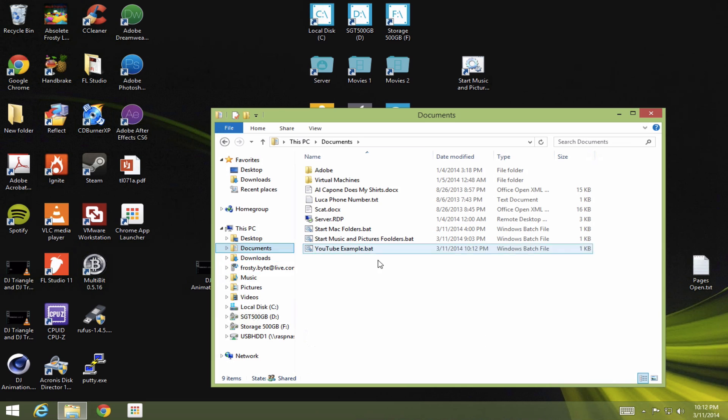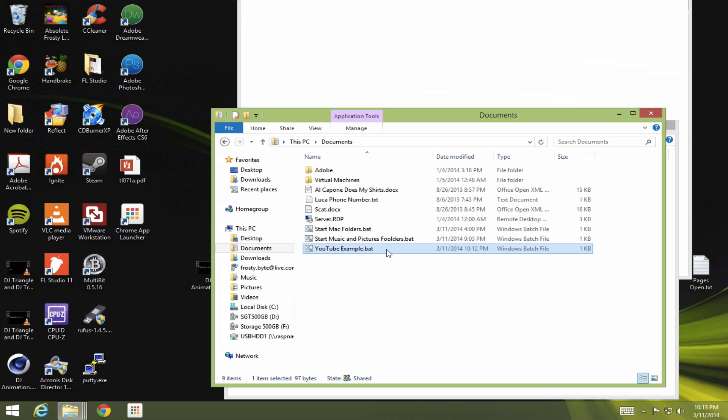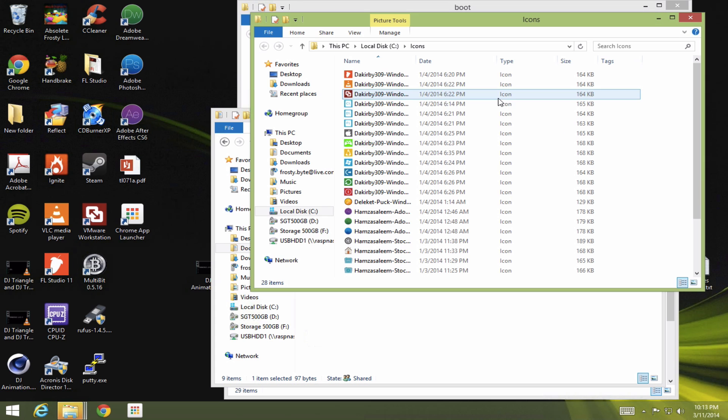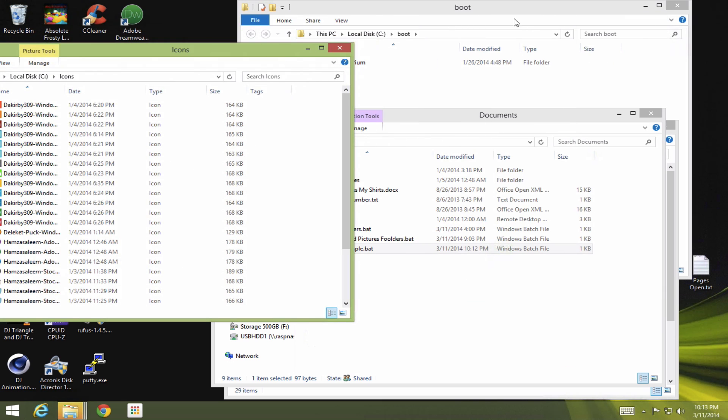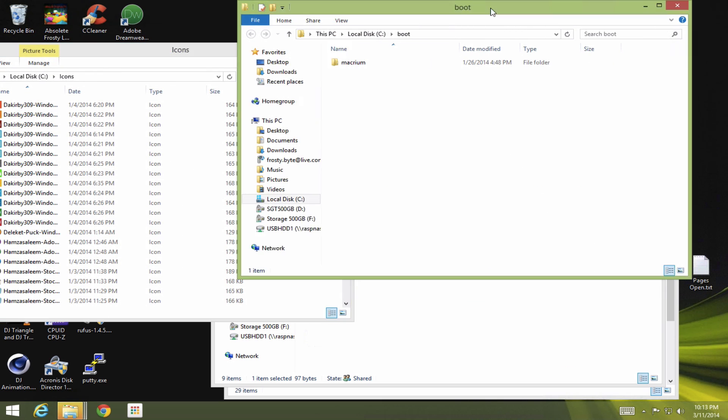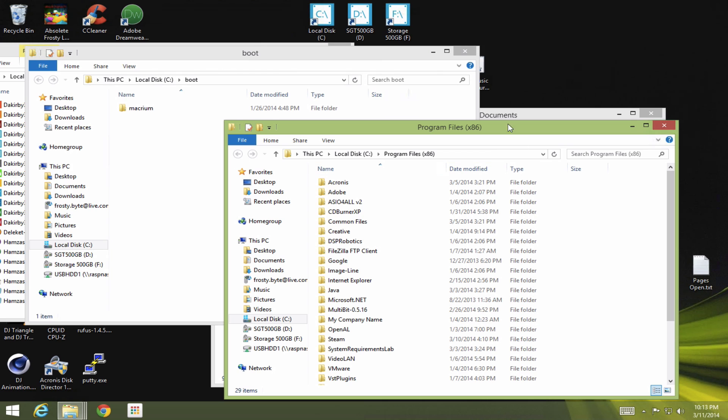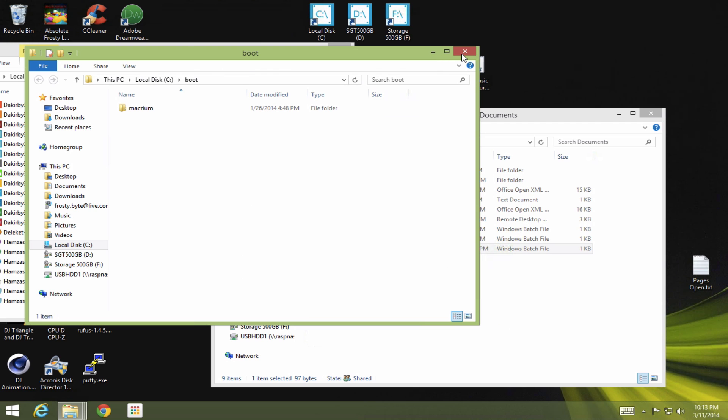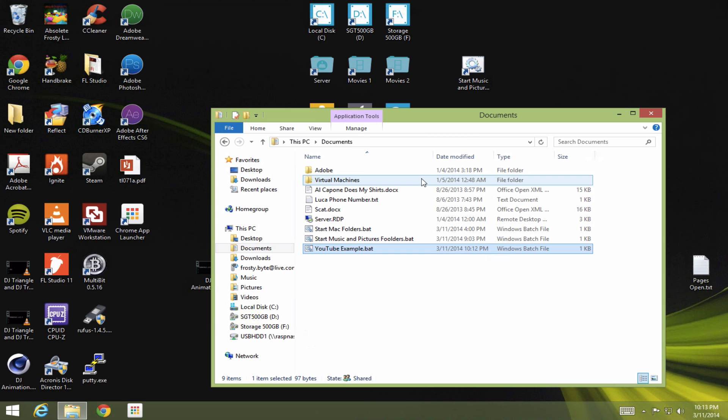Now when you go to your documents, see here. Let's double click this. And it should open up all three folders. So I've got one. I've got my icons. My boot folder. And my program files.